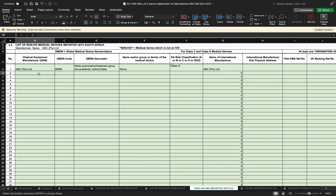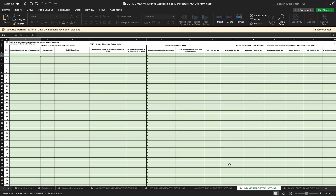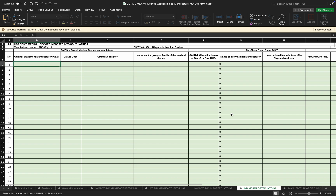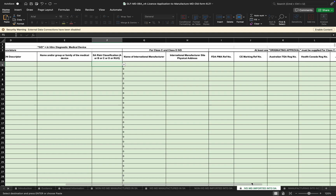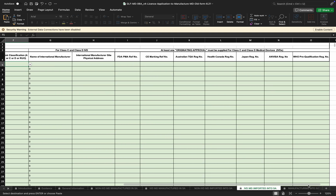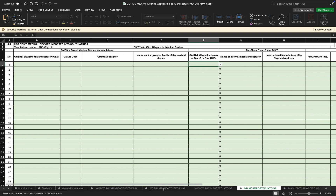For information on how to complete the import sites, you can refer to the video on completing the distributor application, as it refers to import, export, and distribution. Section 4.4 contains the same information, with the difference being the 'Research Use Only' classification and WHO prequalification, which is now required for certain in vitro diagnostics. All IVD products being imported by the manufacturer can be listed here, with risk classification accessed from the guideline and GMDN information from the GMDN website.